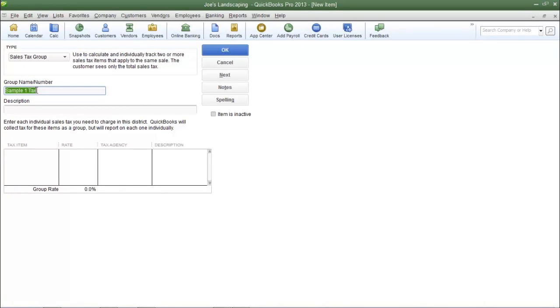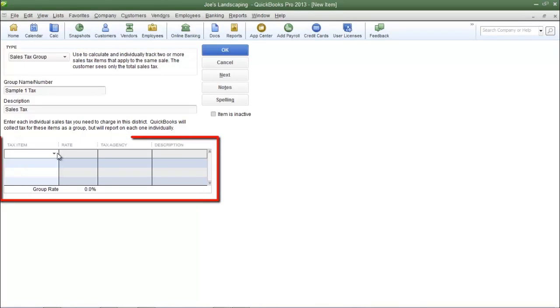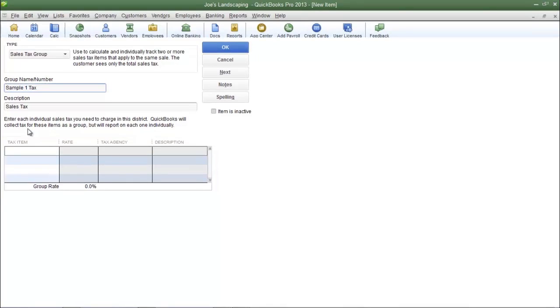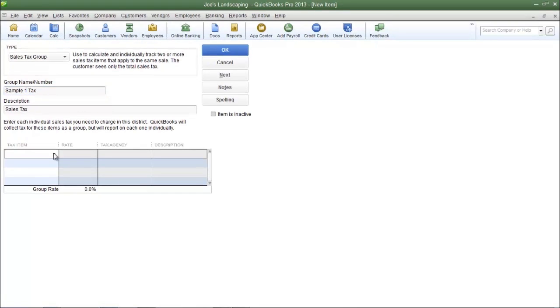You can type in a description if you choose to. Now here's where you're going to select the sales tax items that you want to include in the group. As I said a moment ago, the individual items must be created before you can add them to the group. I have only created two sales tax items, so I'm going to select both of those items.